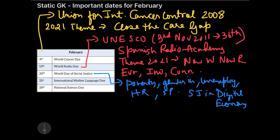Themes are very important because they are generally asked in exam questions — they show how well you are connected to current affairs. Since I'm covering static GK, I also want to help those preparing for CAT 2021 with their current GK.